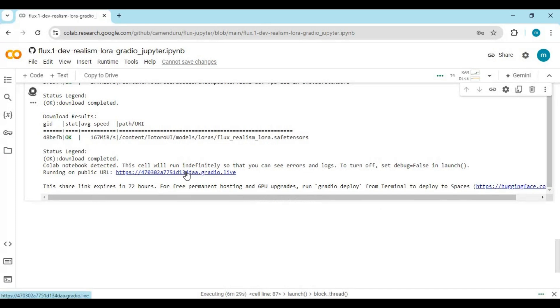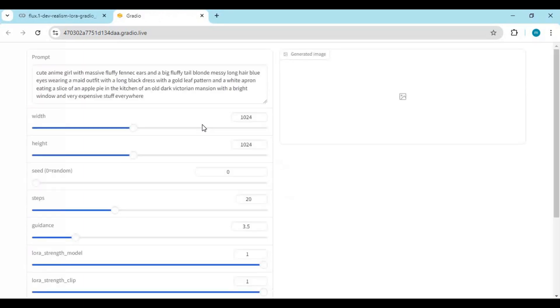When you see the Local URL and Gradio URL, click on the Gradio URL to launch Flux. This Gradio interface makes it easy to generate pictures and choose different settings to make better and more realistic pictures.